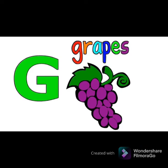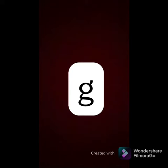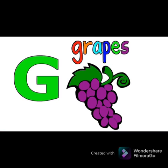Next is G. Ye kya hai? Mama G. Aur ye kya hai, beta? Baby G. Aur G ki sound kya hogi? G. Grapes. Repeat karo, beta — G, G, G. Grapes.